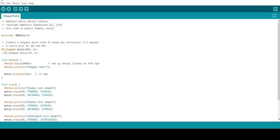At the beginning of the code, we have included the Adafruit motor shield library as afmotor.h.